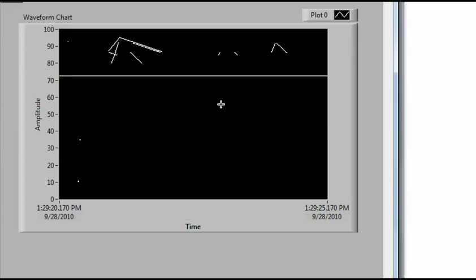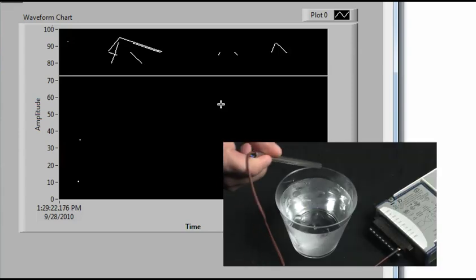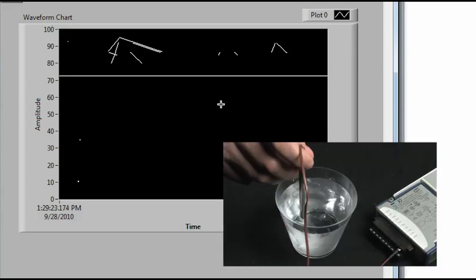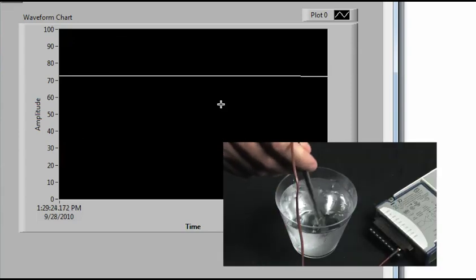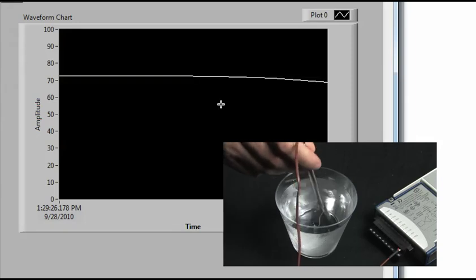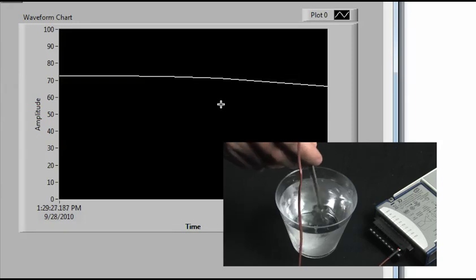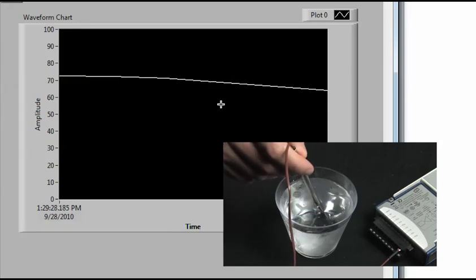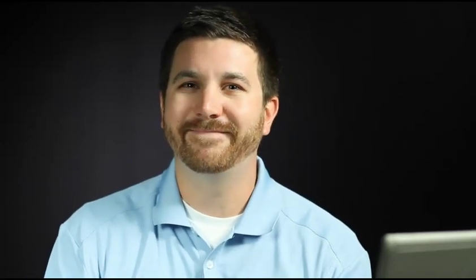And over here, I've got a cup of ice water. And so if I stir around the thermocouple in the ice water, we can see the temperature start to drop on the chart there. And so that's how you measure a thermocouple with an NI data acquisition device in LabVIEW. See you next time. Bye.